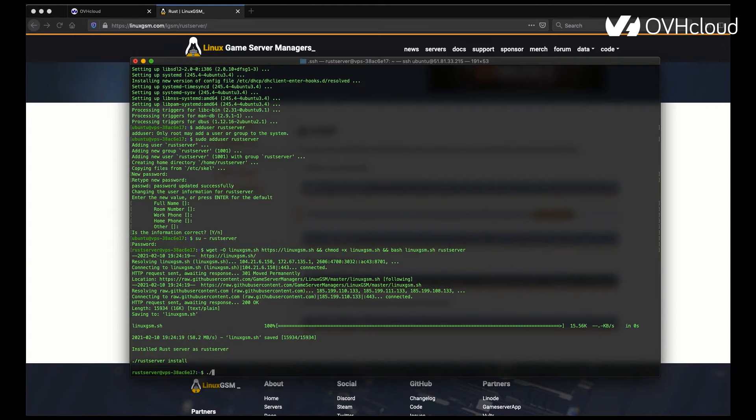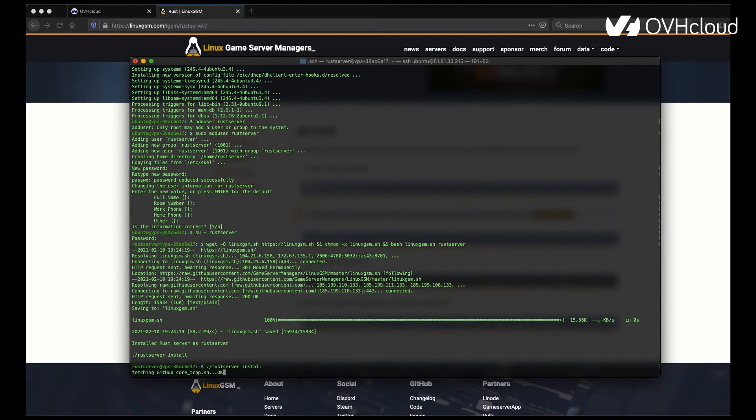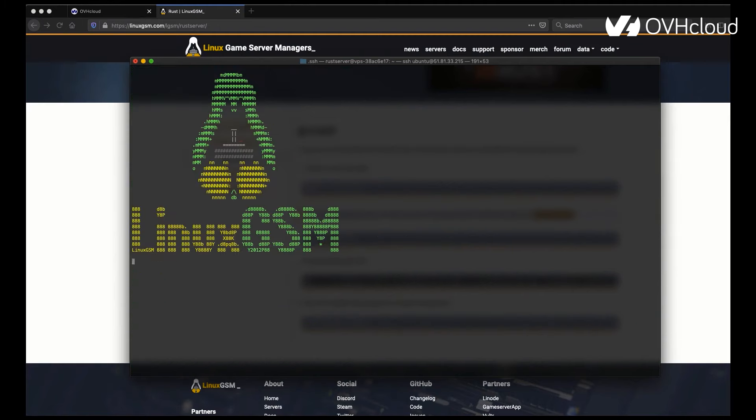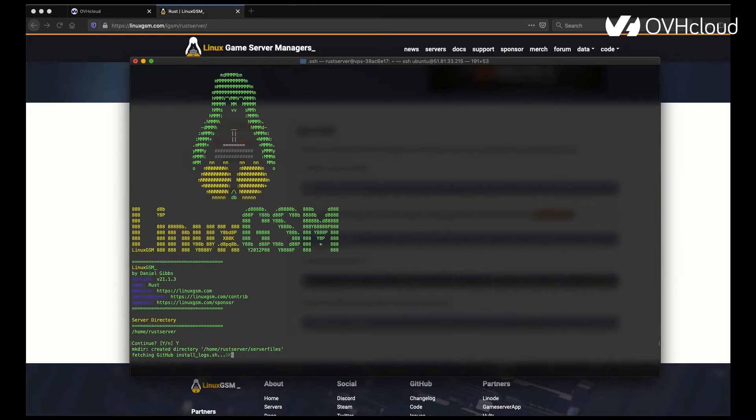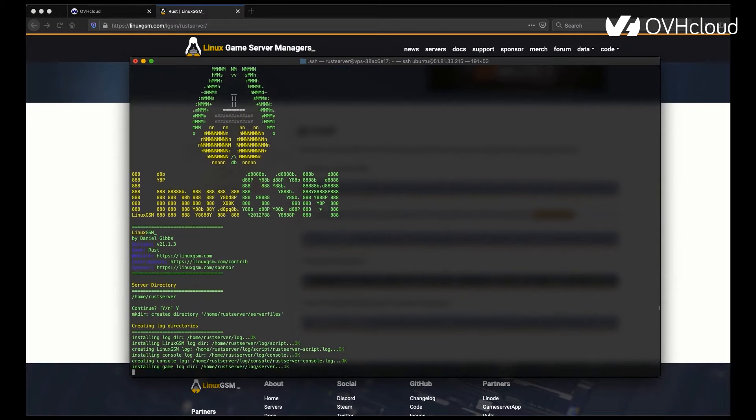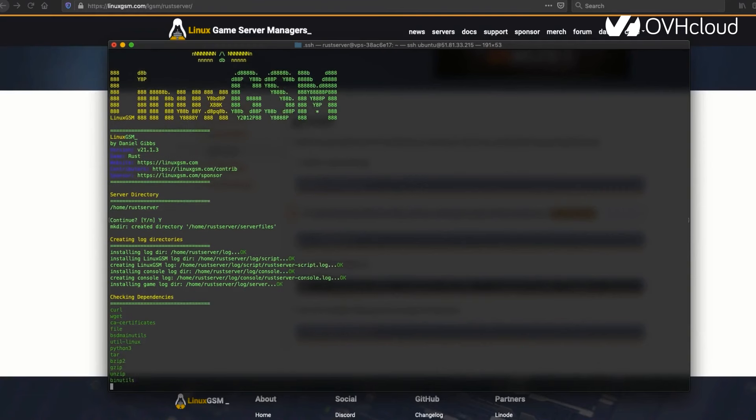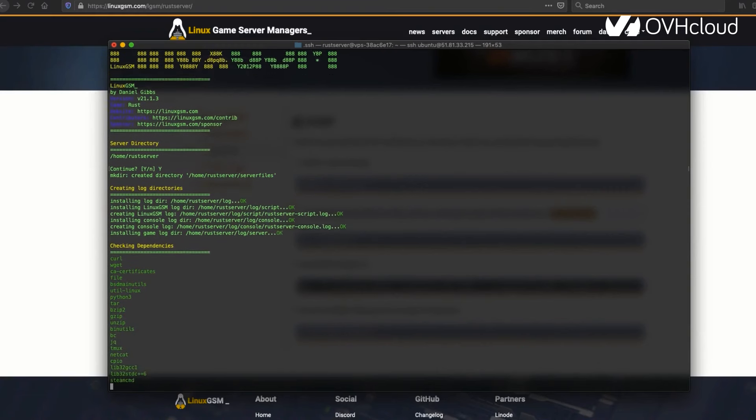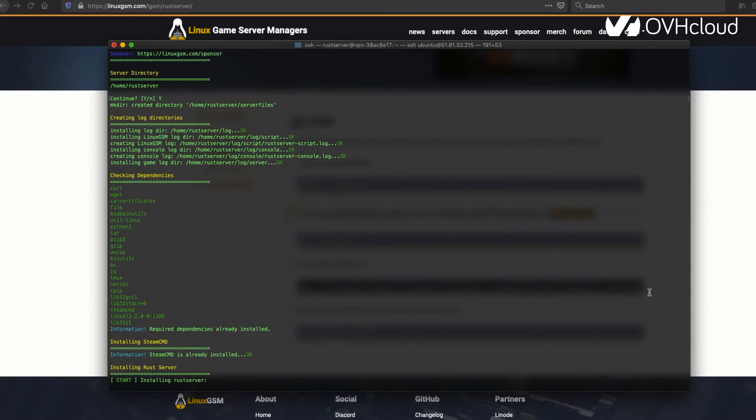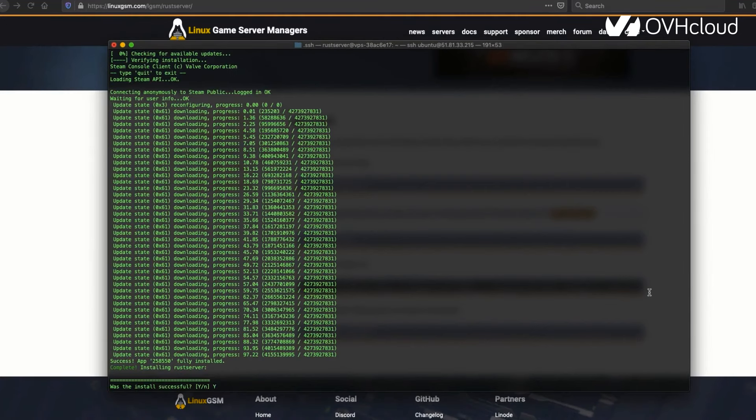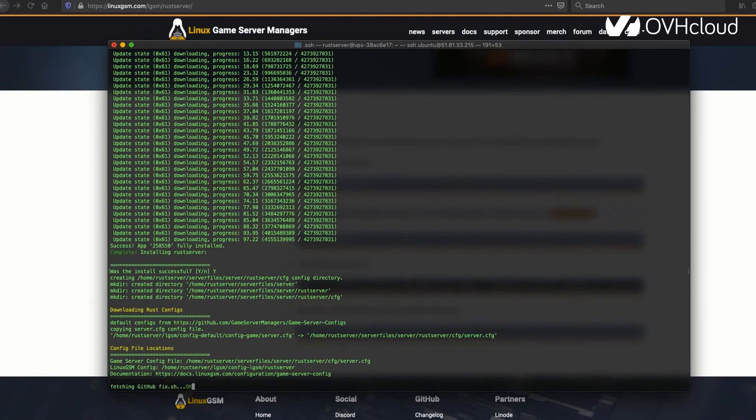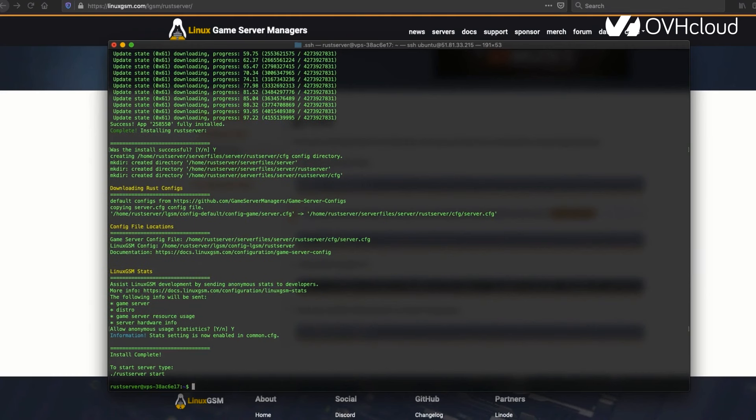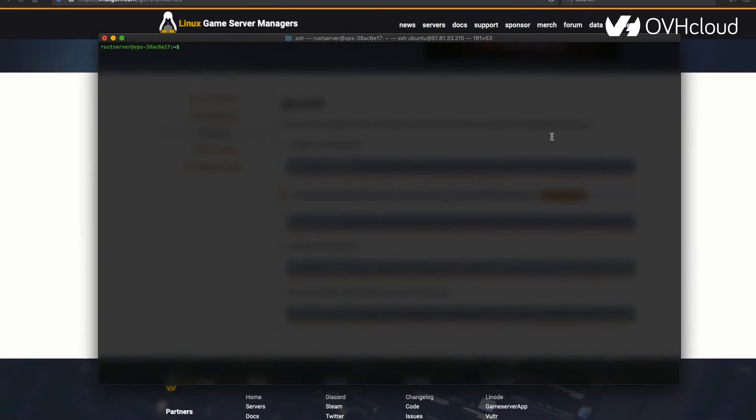Now you can use dot slash Rust server install, and that's going to install the game. You will be prompted a few times, make sure that all the dependencies are installed here, otherwise the install might not go through. You're just going to want to wait until this finalizes, and that's when you can start really working on the server itself.